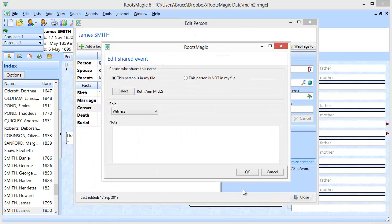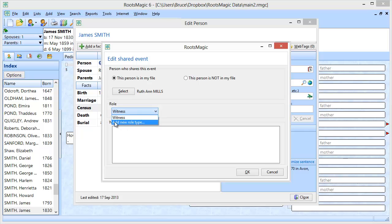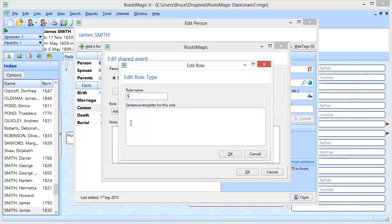I select her, and RootsMagic says you are about to share this census event with Ruth Ann Mills. There are a couple of other pieces of information it also wants. One is: what is Ruth Ann's role in this census? Every fact type is going to have one built-in role called Witness. But Ruth Ann was not really a witness to the census — she was the spouse. So I'm going to add a new role type and call it Spouse.